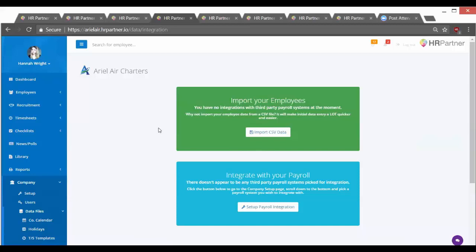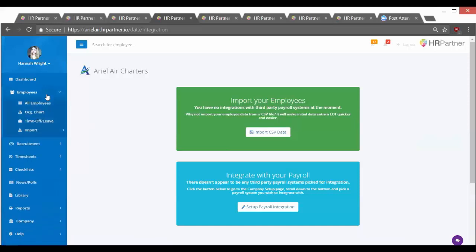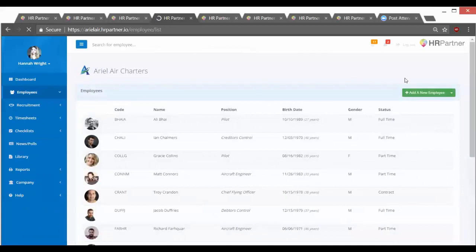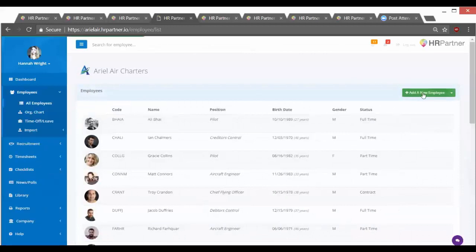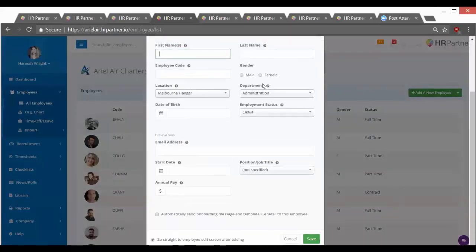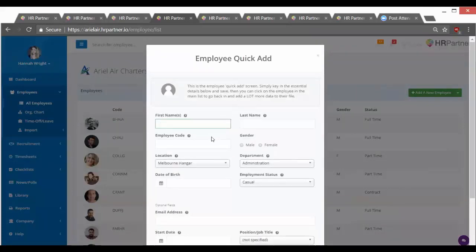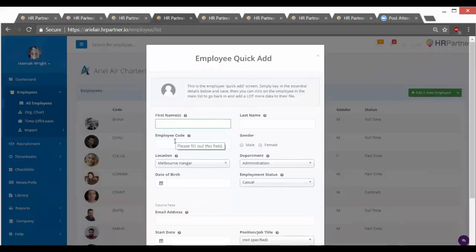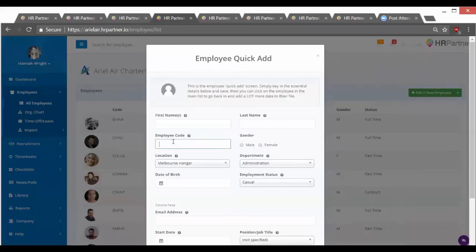The third option to getting your employees in the system is to manually add them. If you have a small company and you don't already have a spreadsheet with your employee data, then you can just go ahead and add them one by one in the system here by clicking employees, go to all employees, and then click add a new employee. All the fields here are fairly straightforward. The only thing you'll want to note is that employee code is a required field, and so if you don't already have codes for your employees, just unique identification numbers, then don't worry. You can go ahead and just generate a random code. It can be any number you'd like.